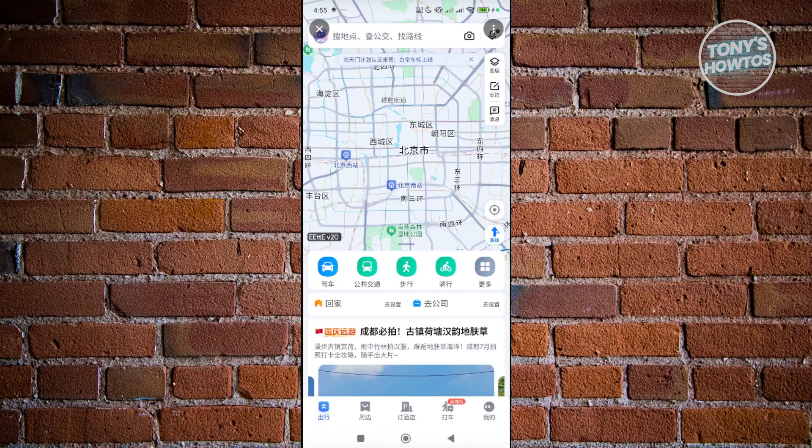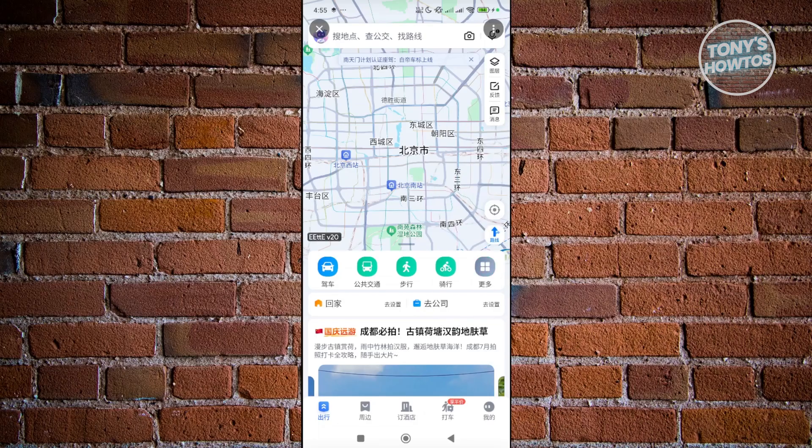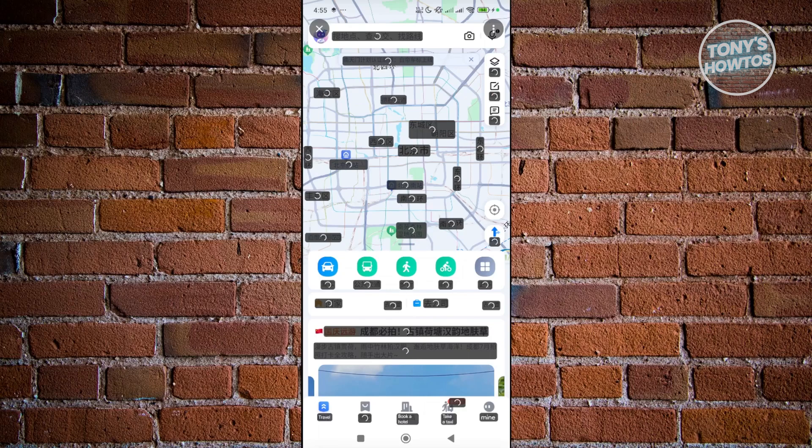It's going to start the translation for you. It might take a while because it's translating everything on your screen. As you can see now, you can use the app as you normally would.